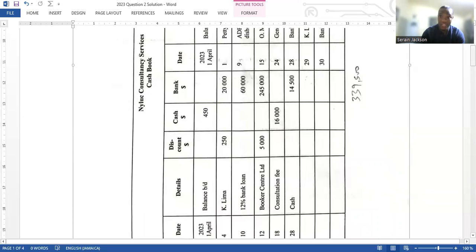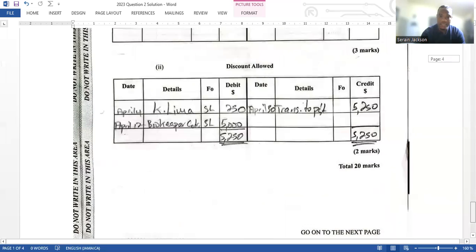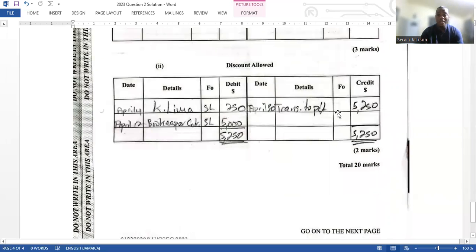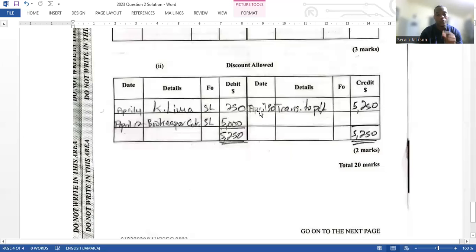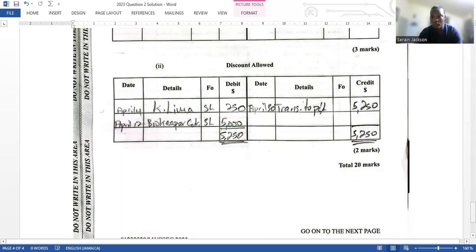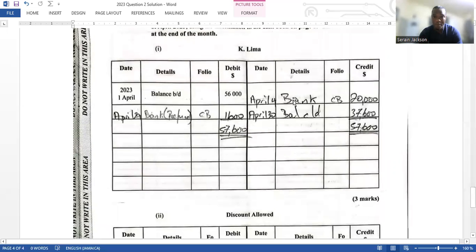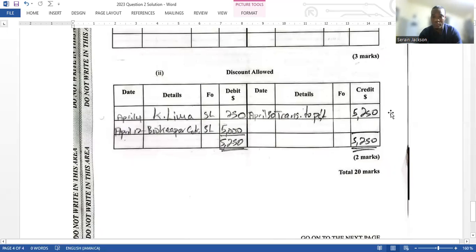For the discount allowed account, there are two entries in the discount allowed column — not just the one for K Lima. You need to record both: the $250 and the $5,000. Discount allowed is an expense to the business and is therefore transferred to the profit and loss section of the income statement. This is how you properly close off a discount allowed account at month end.